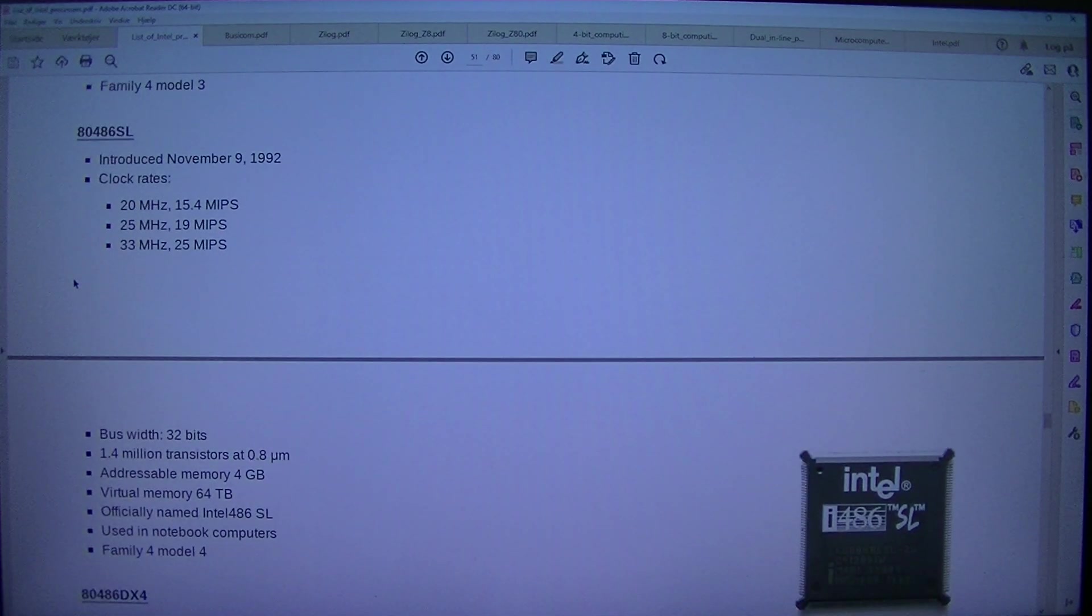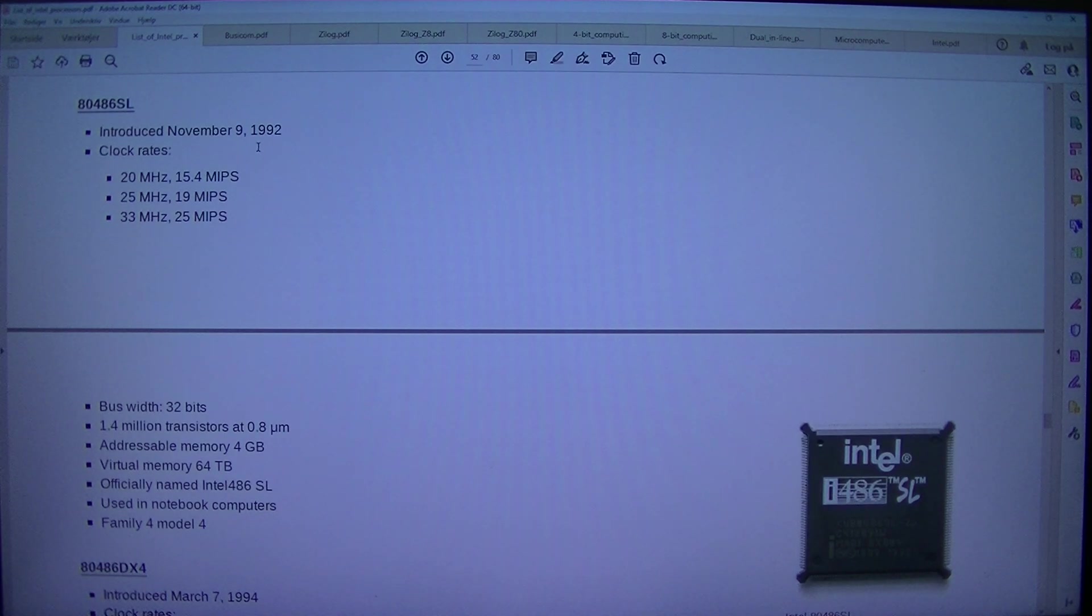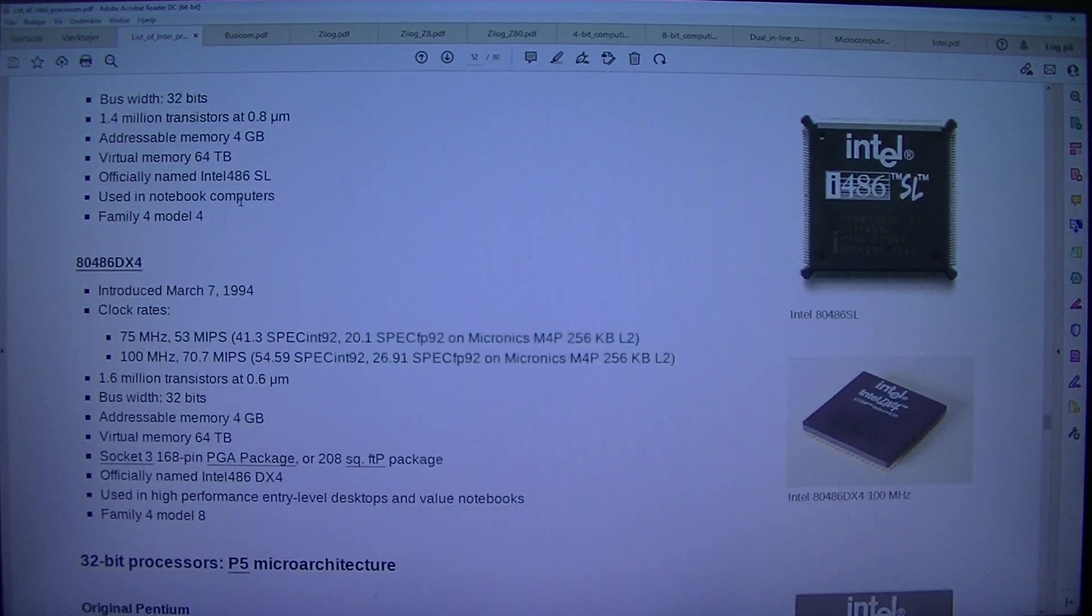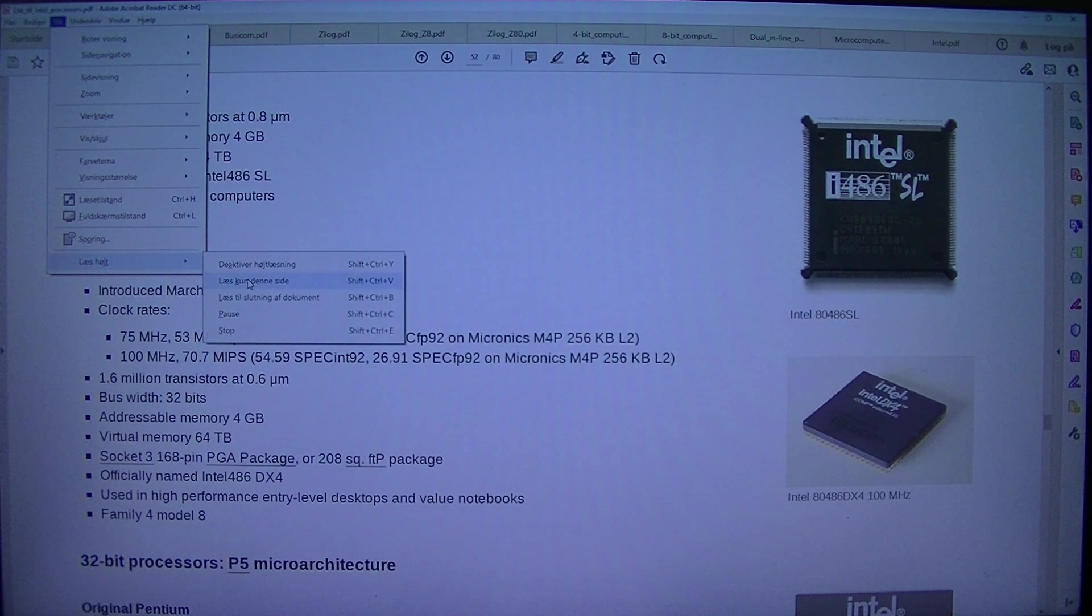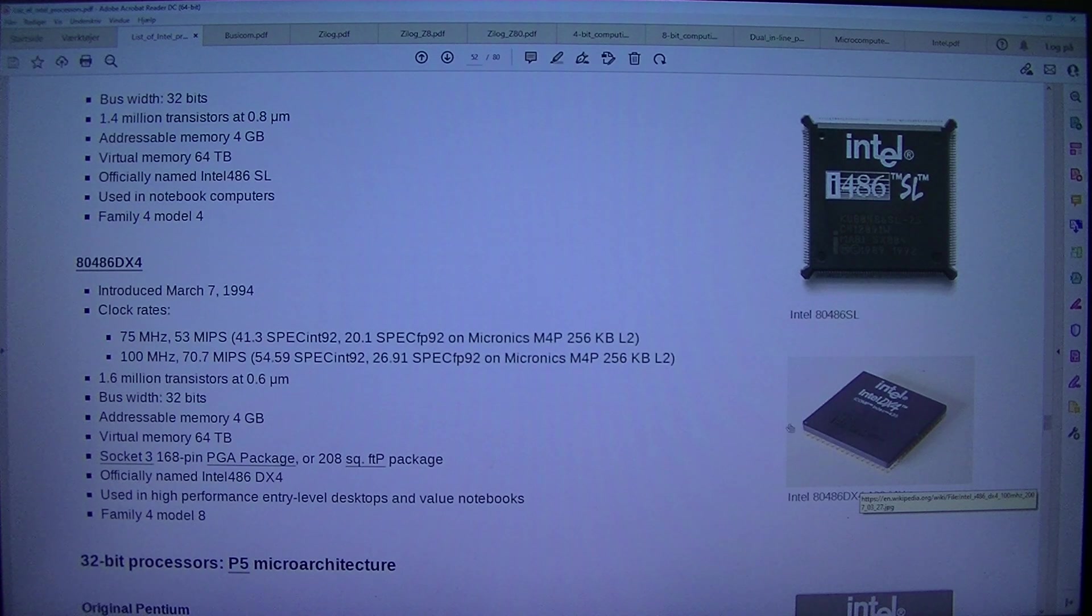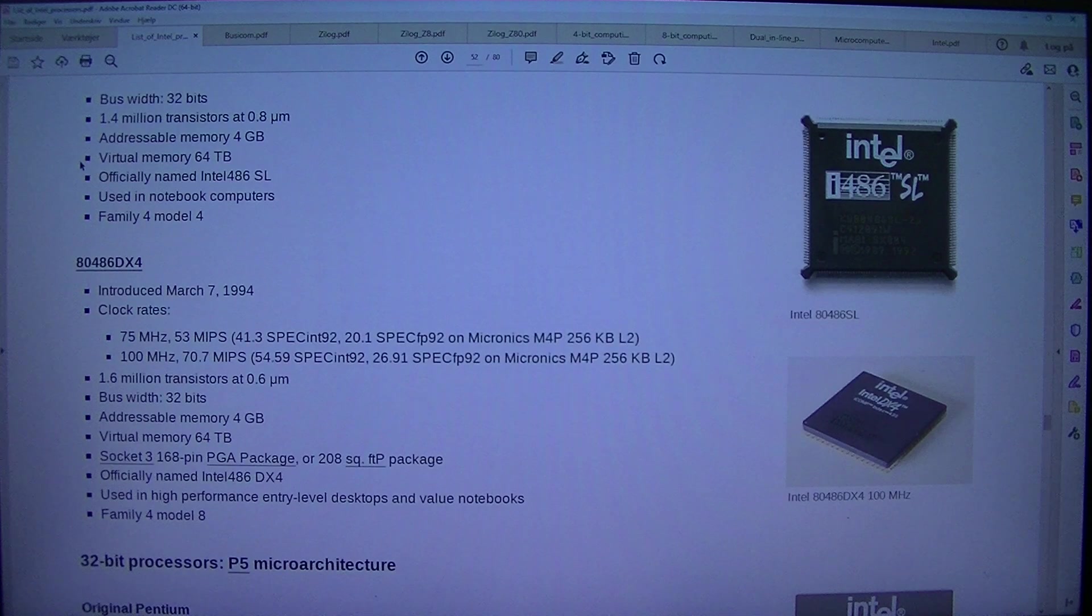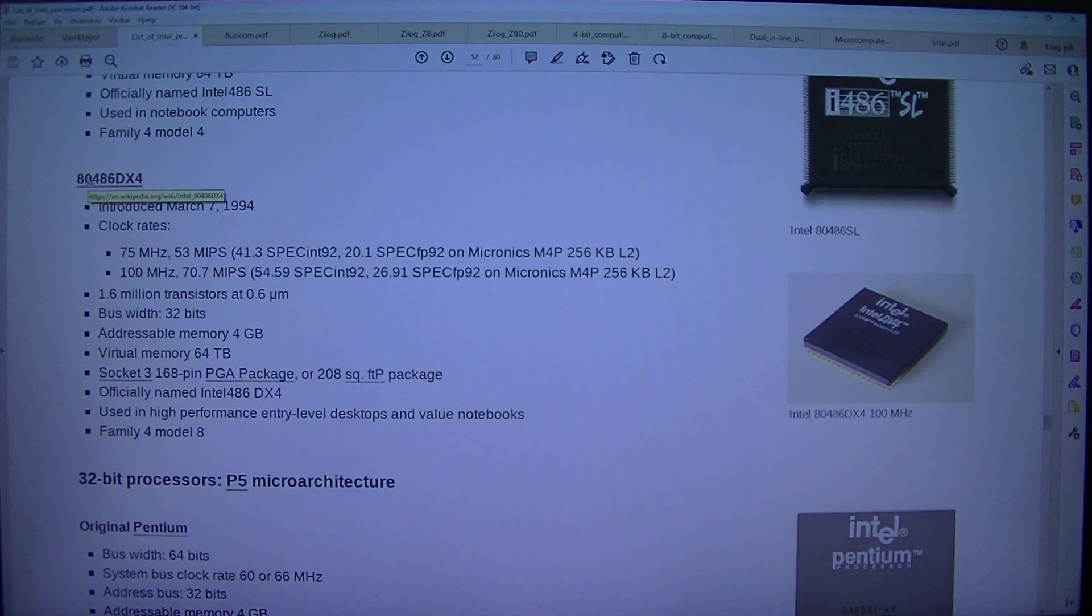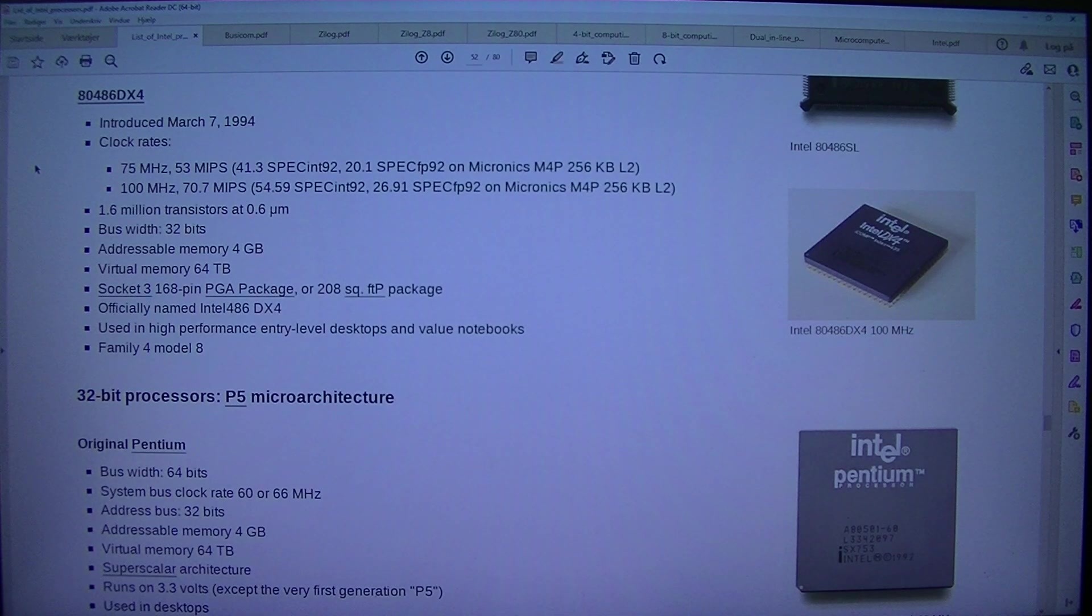80486SL. Introduced the 9th of November 1992. Clock rates 20MHz 15.4 MIPS, 25MHz 19 MIPS, 33MHz 25 MIPS. Bus width 32 bits. 1.4 million transistors at 0.8 micrometer. Addressable memory 4GB, virtual memory 64TB. Officially named Intel 486SL. Used in notebook computers. Family 4 Model 4.